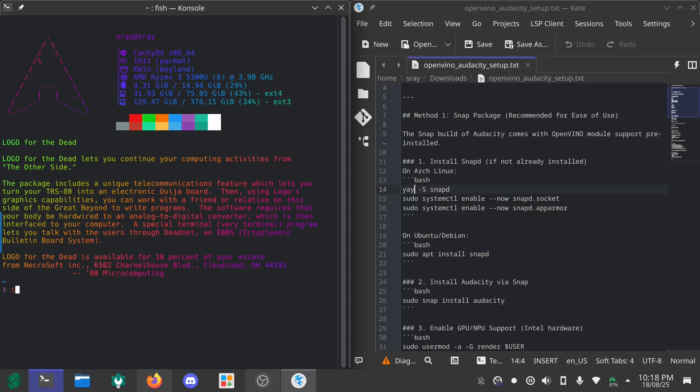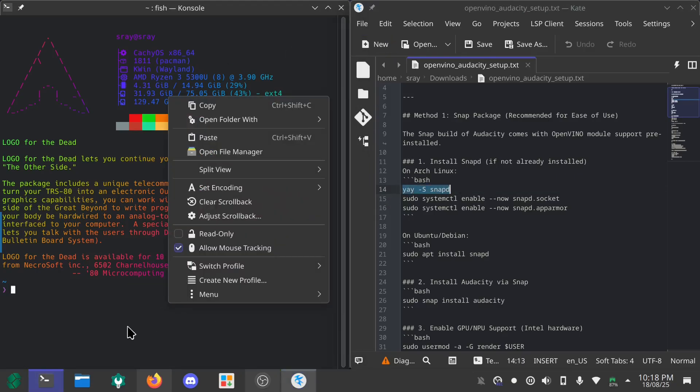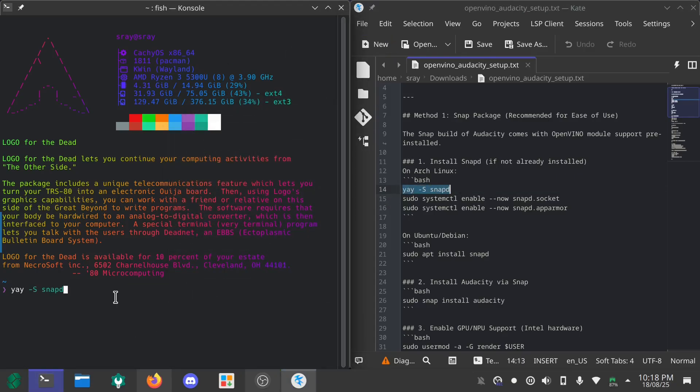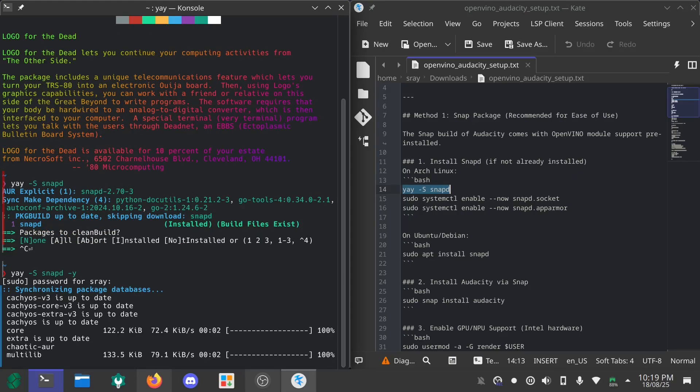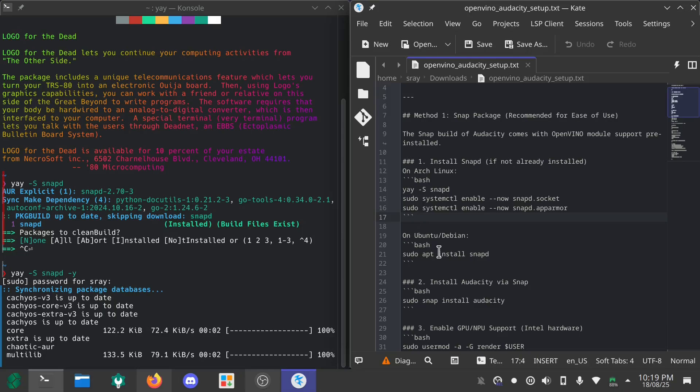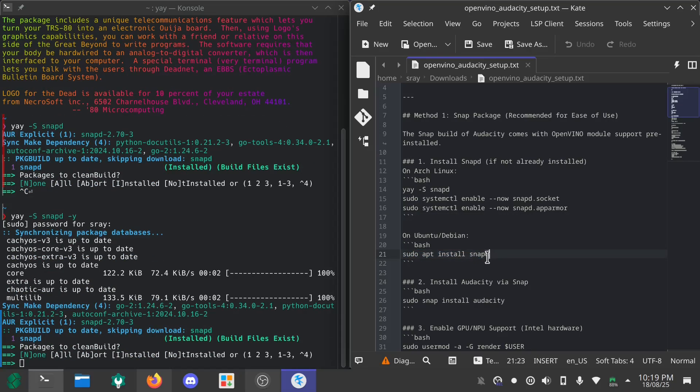The comments are saying I have yay by default, so I will be using yay. First you have to install snap via yay. If you are on any other system like Ubuntu or Fedora you just use sudo apt install snap.